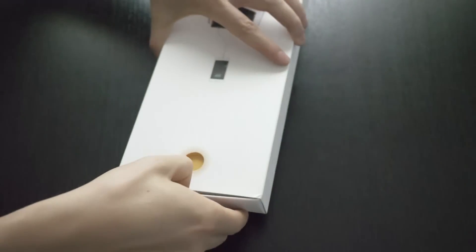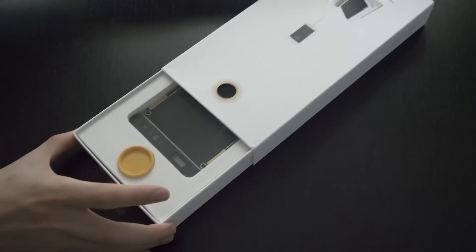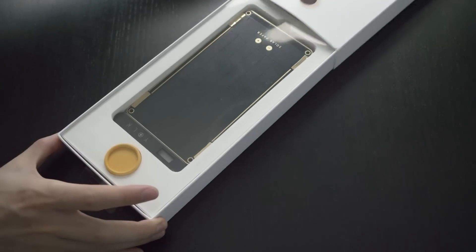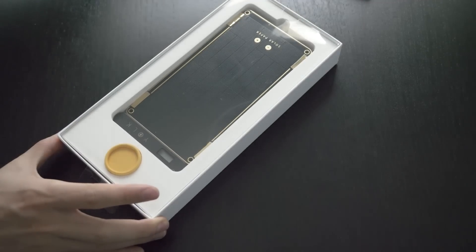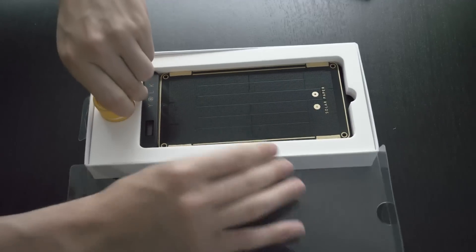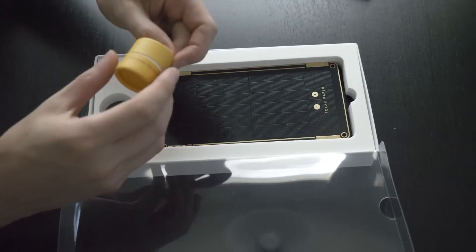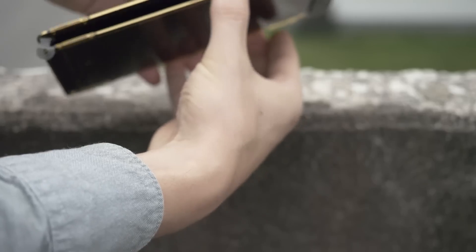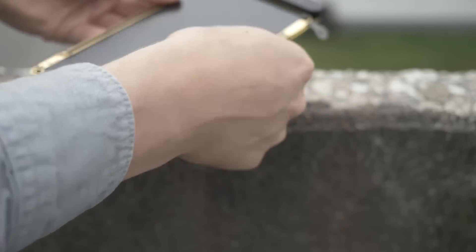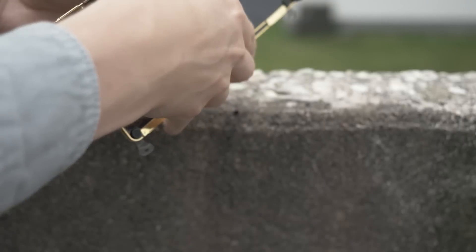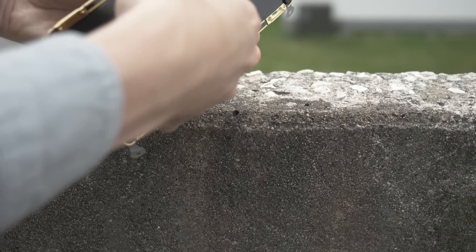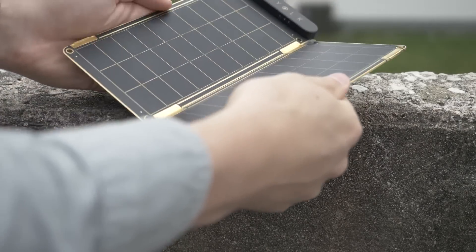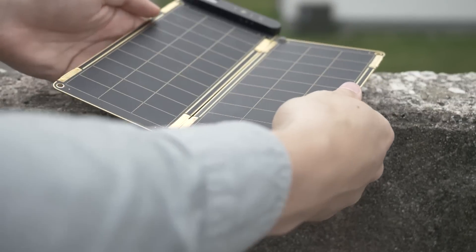This is the Solar Paper from Yolk, which is a super thin USB charger that charges your phone through sunlight. I think this gadget is really cool and it will surely impress your friends, but I also believe that it could come in handy.